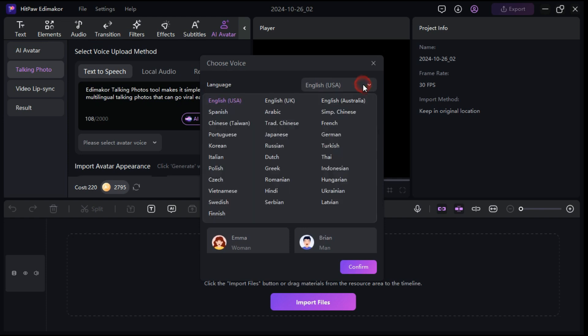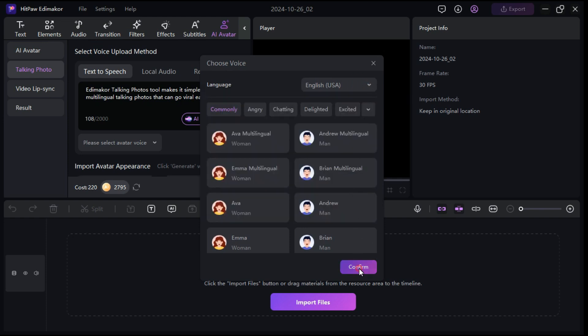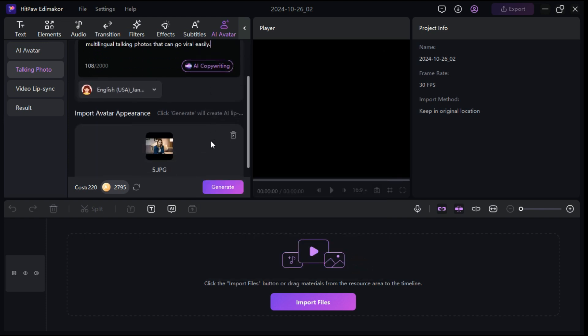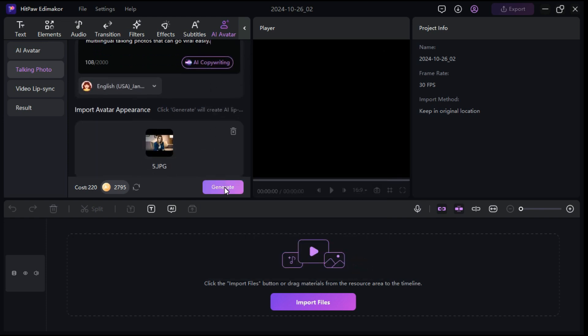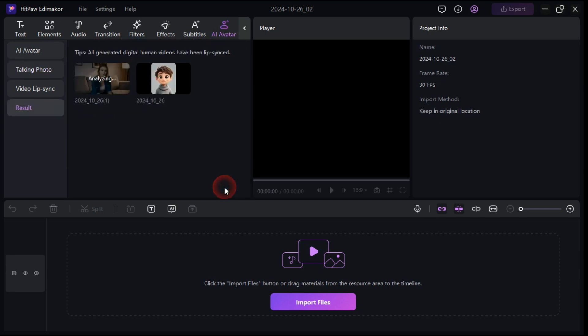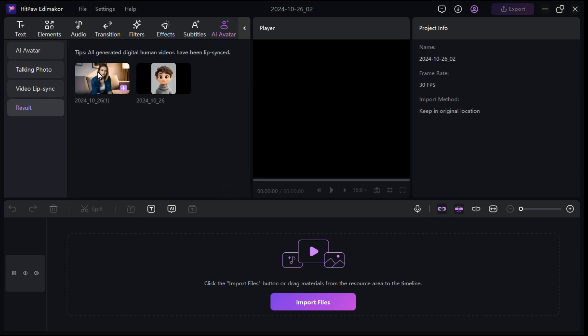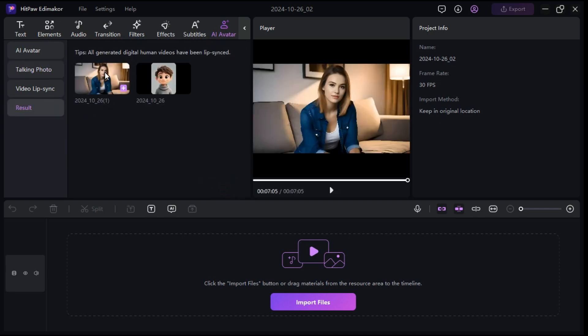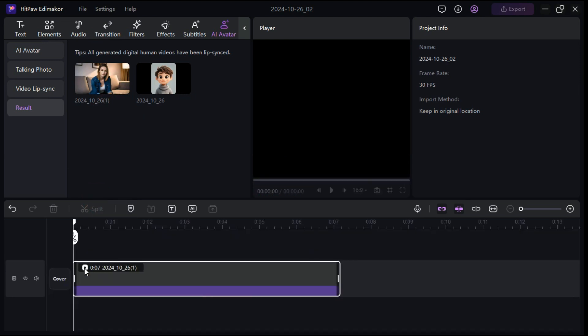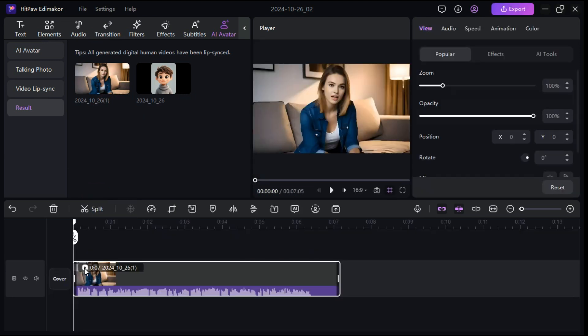After that, select your preferred language. Click Generate button. In a short time, it has turned our still photo into a talking photo. Now we drag and drop the clip into the timeline. I will play and let you check the result. Edimaker Talking Photos tool makes it simple to create multilingual talking photos that can go viral easily.